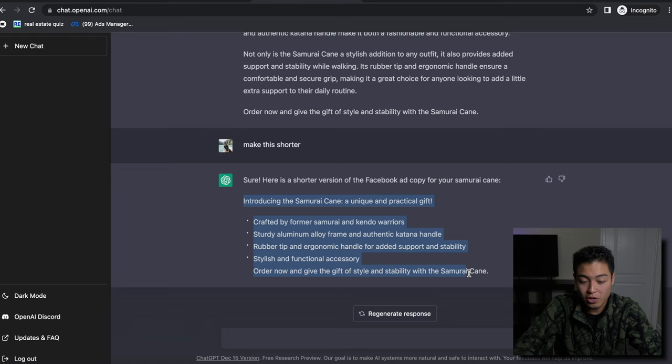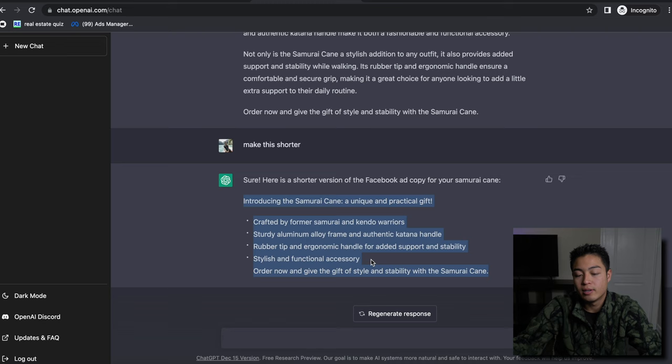And then key points and this is what you can use as the description for your Facebook ad. So Facebook ad, it would be at the top. Instagram ad, it would be at the bottom.